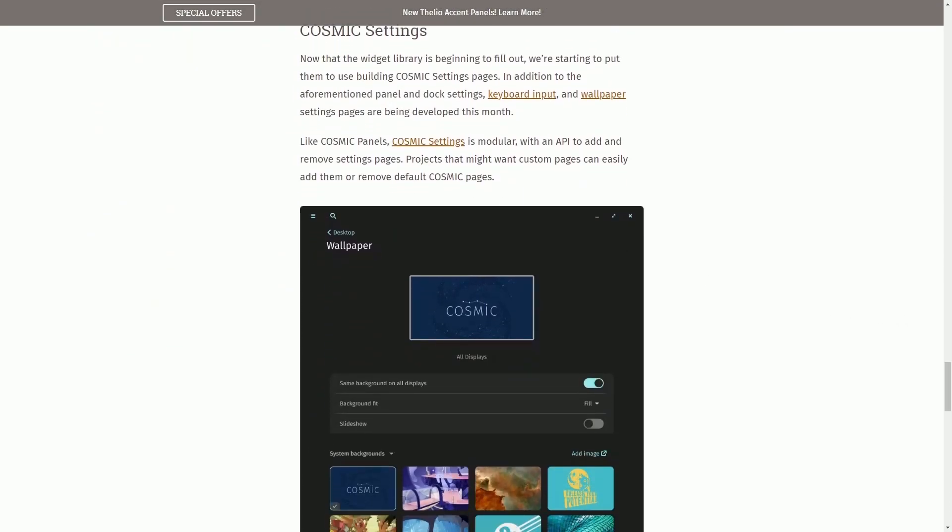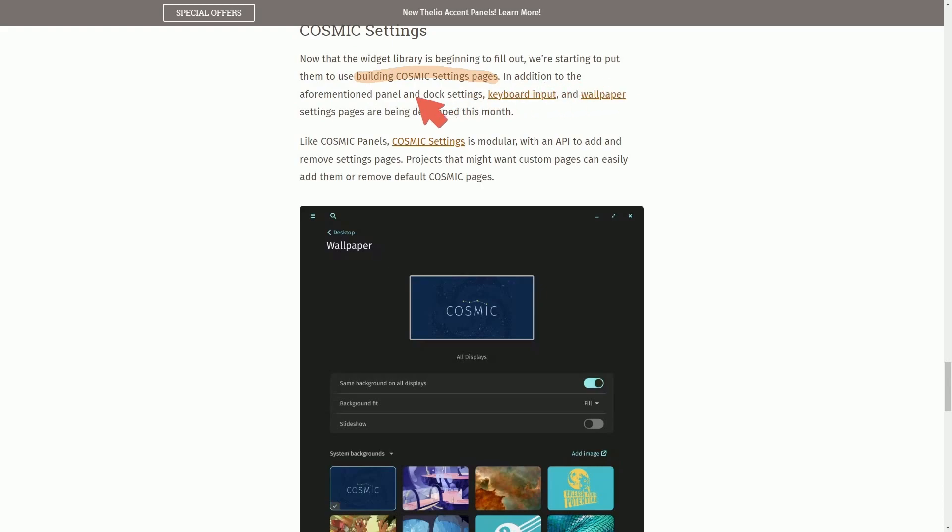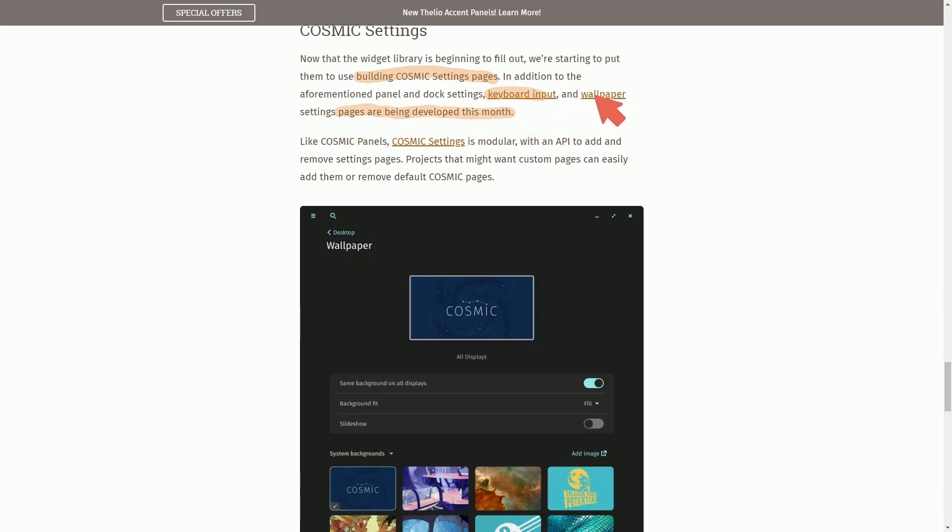So Cosmic Settings is another update. The widgets library is beginning to fill out. We're starting to put them into use building Cosmic Settings pages in addition to the aforementioned panel and dock settings with keyboard input and wallpaper settings developed this month.